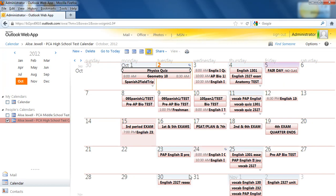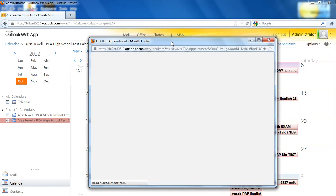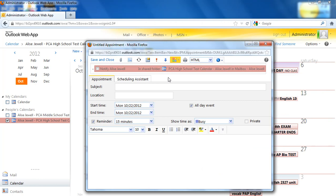Let's go ahead and add a test. I'm going to add it on the 22nd by double-clicking. And I'm going to put in a sample test for you. If this is something that you have for all of your class sections for a particular class, you could make it an all-day event.